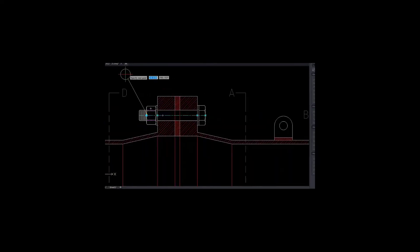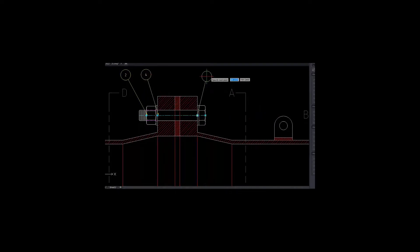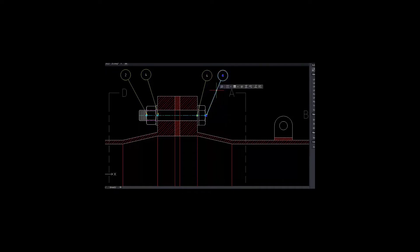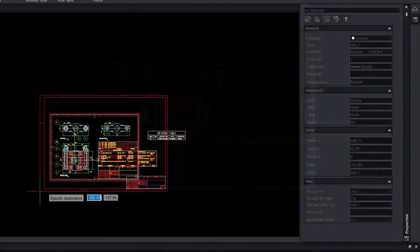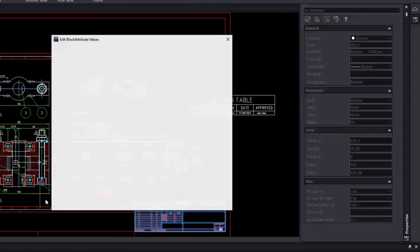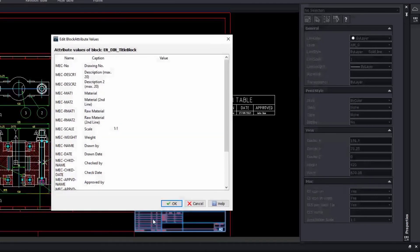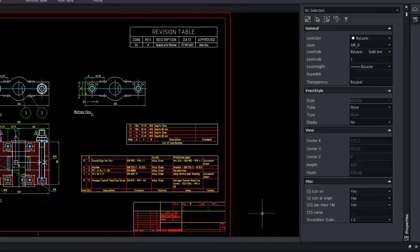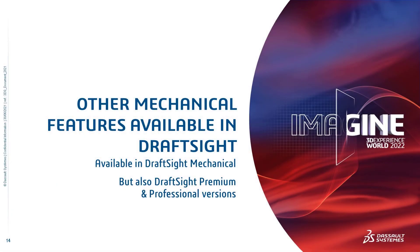In DraftSight Mechanical, the balloons feature supports part references, so you can use it for content previously created with a legacy mechanical system and with DraftSight Mechanical. Balloons can be inserted individually, and after insertion you can select a balloon and modify its style. You can also save time by inserting multiple balloons aligned horizontally or vertically. If your drawing doesn't fit in the frame anymore, you can create a new frame with a larger paper size. Frames are mechanical entities following the active standard, and the frame includes a title block with attributes you can update.